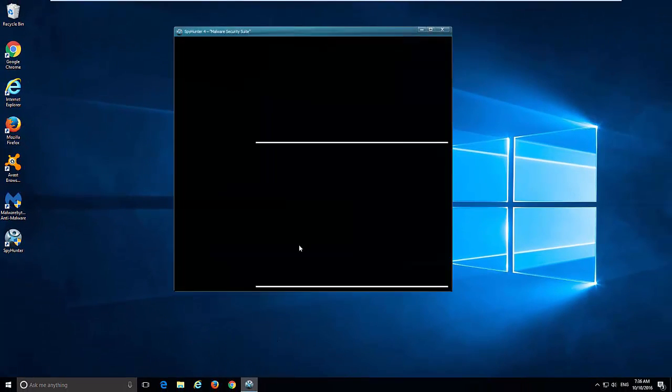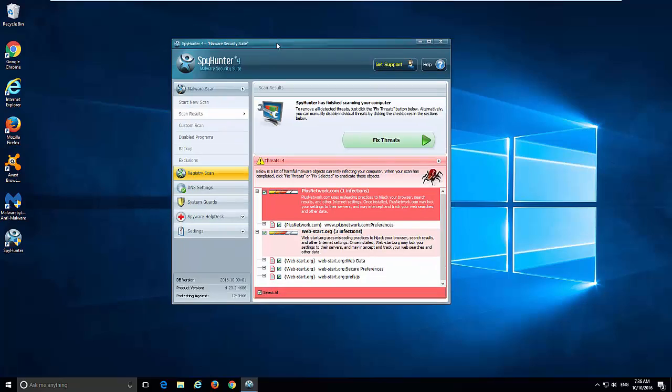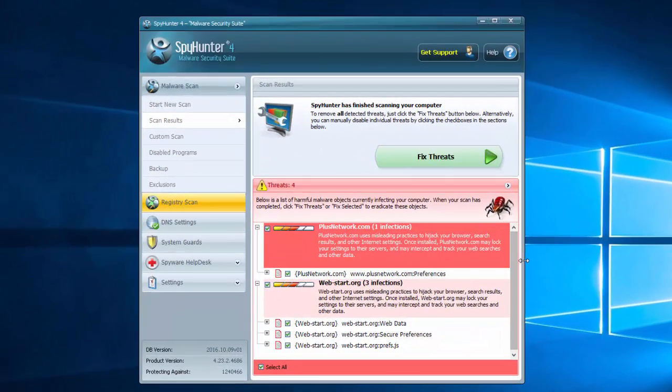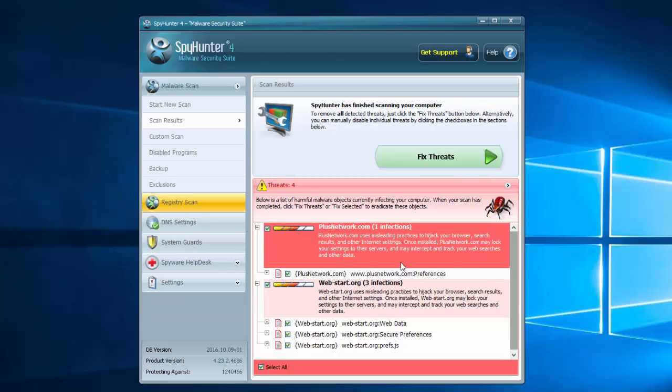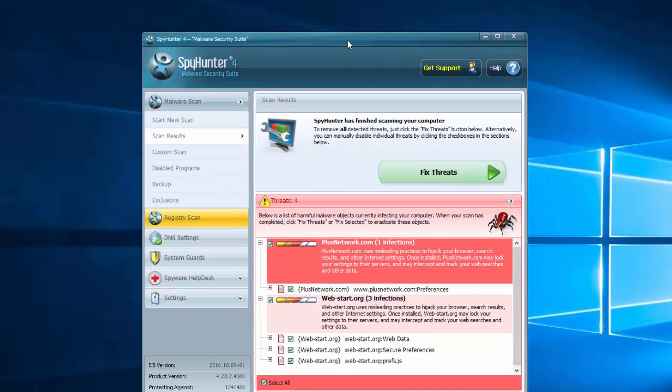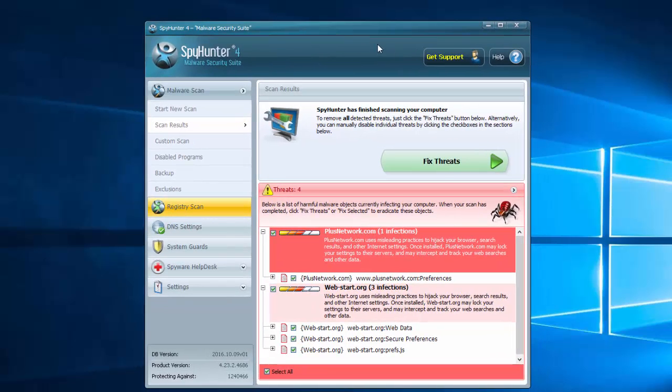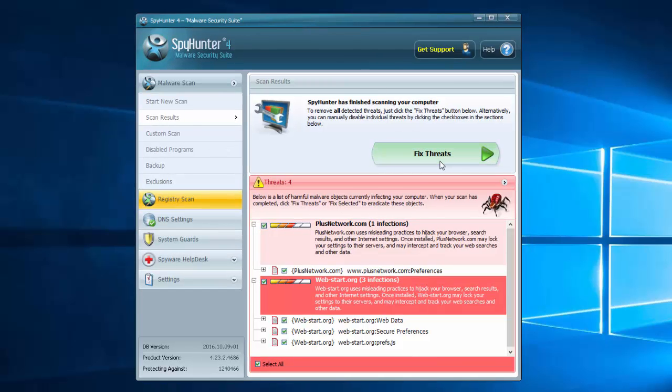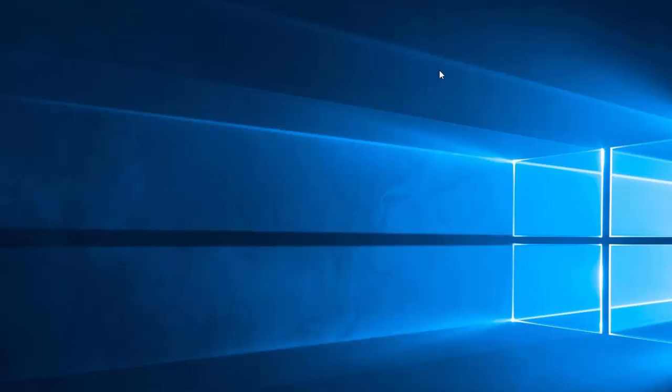But before showing this, I would like to tell you that there are a few programs that can fix web-start.org and Plus Network hijacker problems. One of them is SpyHunter. As you can see, it detected web-start.org as a hijacker with misleading practices. By clicking Fix, you can remove entries of this hijacker from registry, browser files, and files on your hard drive.